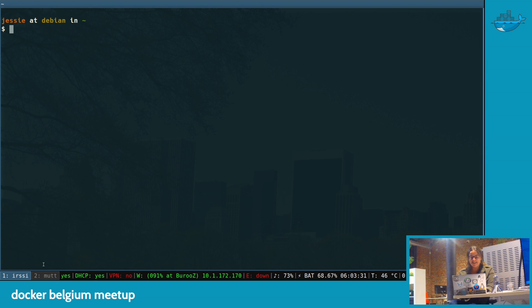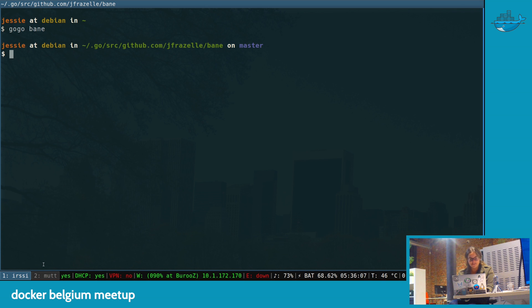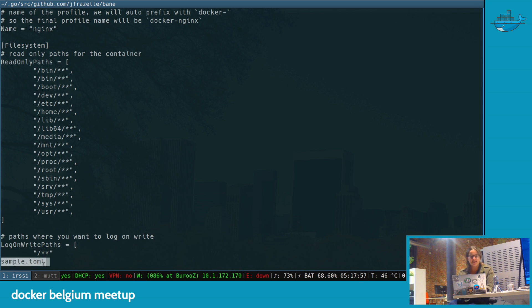So I created this project called Bane. If we look at this sample, you just pass it things in the TOML format.